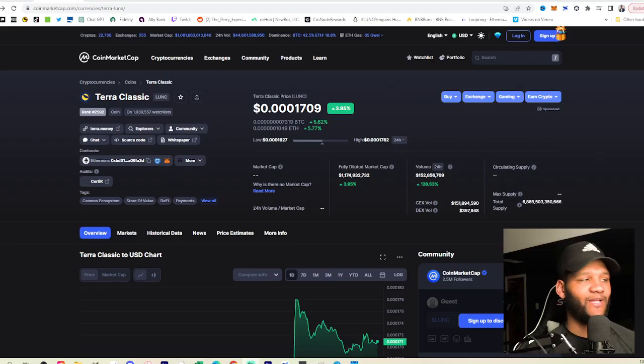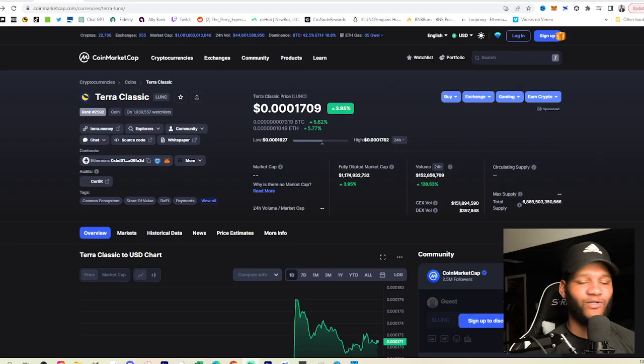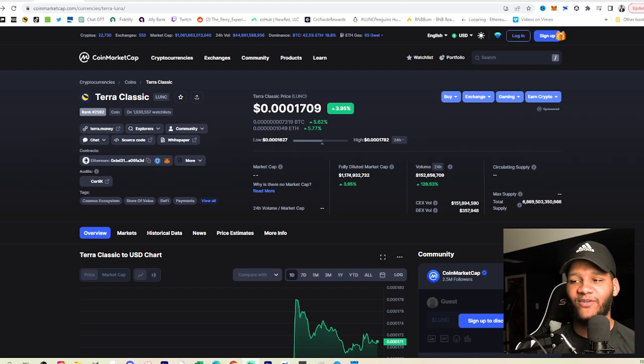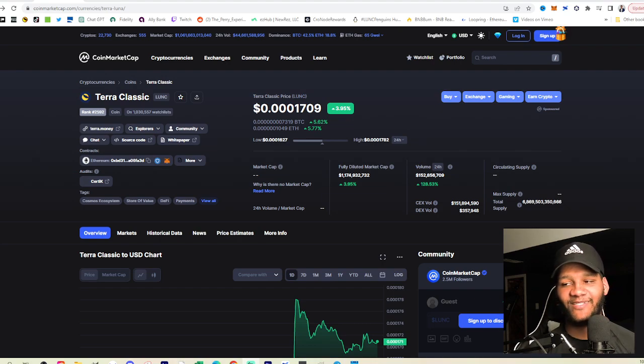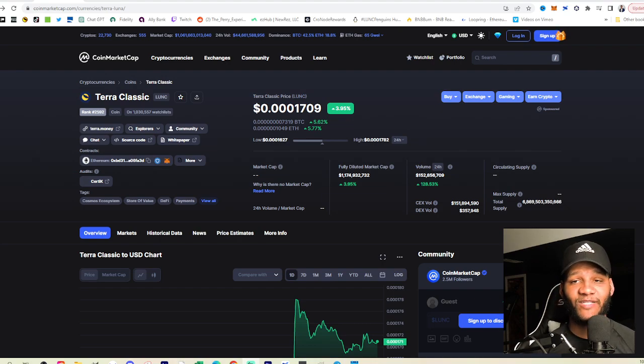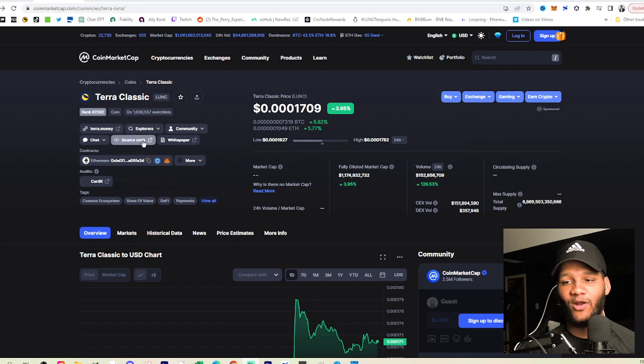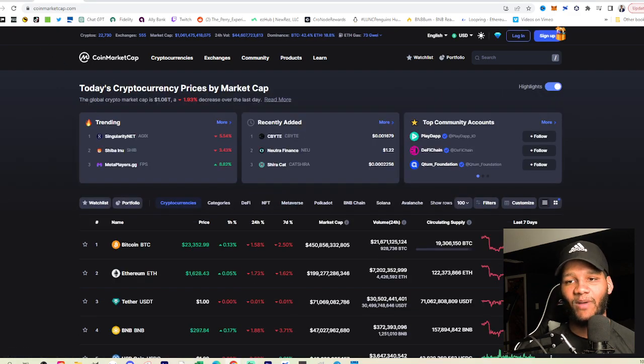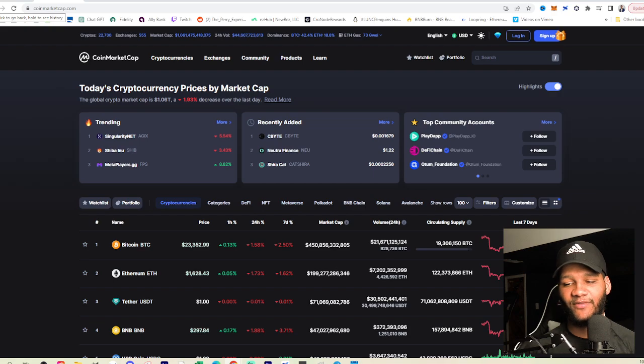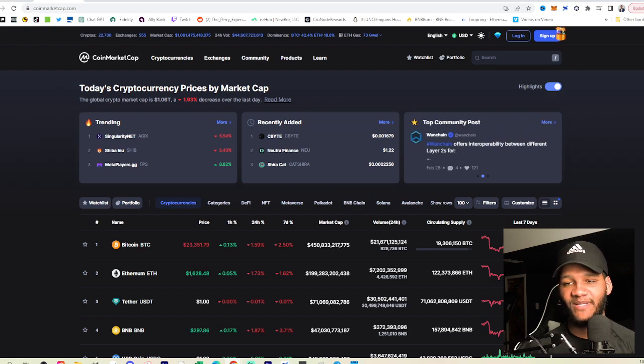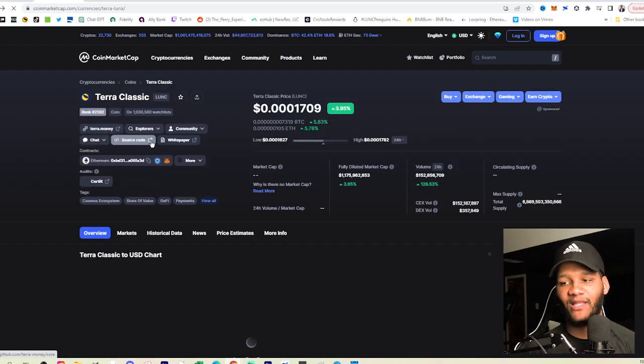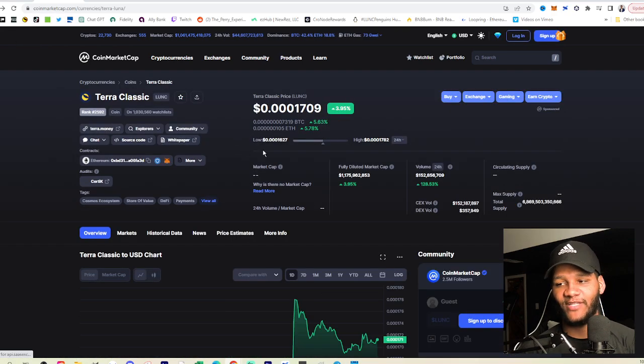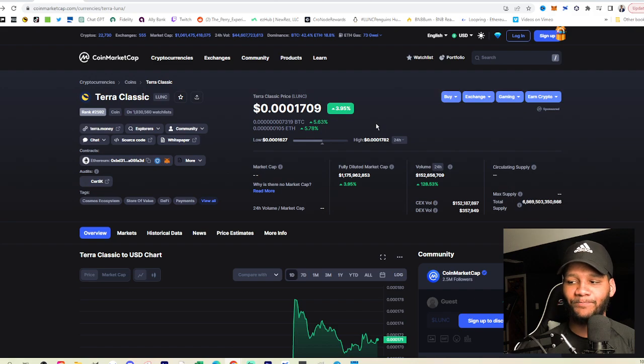But let's talk about Terraluna Classic. Currently, Terraluna Classic is at .0001709, up about 4% today. While everything else in the market, if we go back to the original market, we're going to see it's down by 1.9%. Bitcoin's down, Ethereum's down, BNB's down, basically a lot of positions are down. But Terraluna Classic is up.